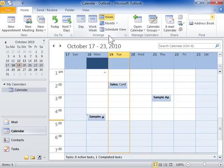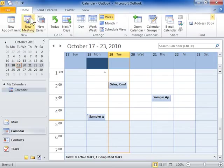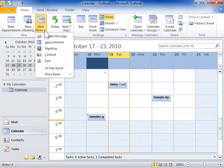Create an all-day event. Click the Home tab. Click the New Items button. Click Appointment.